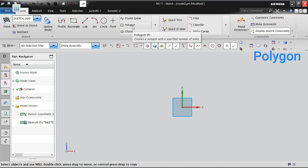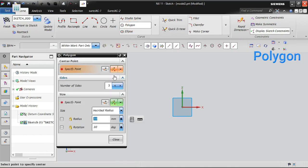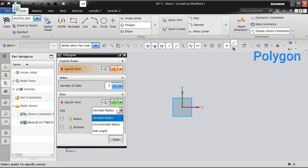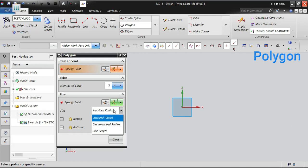The polygon has a minimum of three sides and a maximum of 1024 sides. In the polygon, there are two types: one is called inscribed and another one is called circumscribed.